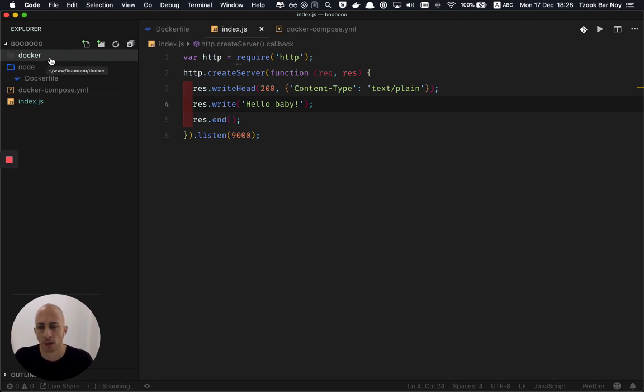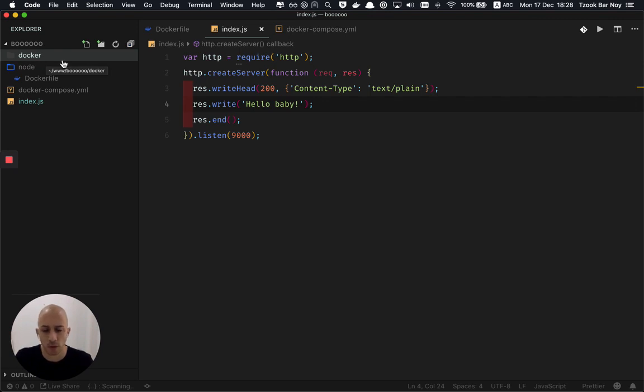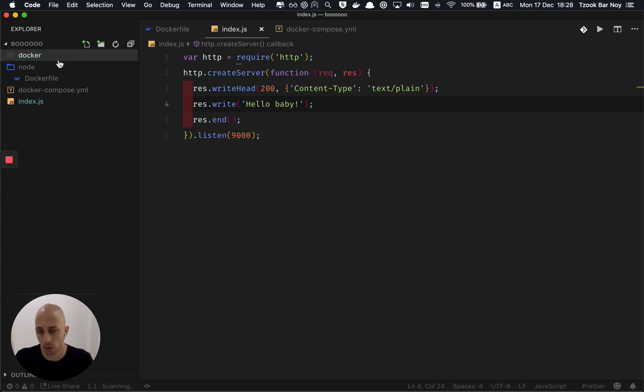So that worked great, but when we wanted to push it to production or build the images properly, we got stuck. Because when you're building docker, when you're building your docker file or container,